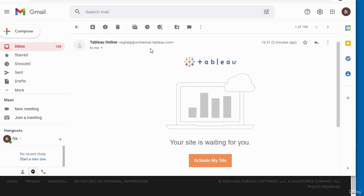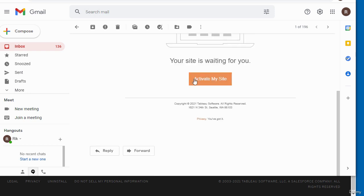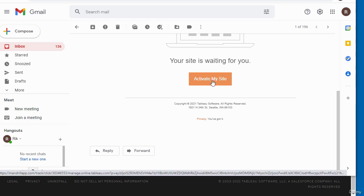I've just checked my email and received an email from Tableau Online. There is a link here to click to activate my site, so I'm going to click on this link to activate my site.